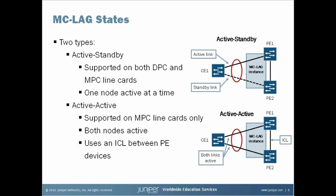The active active mode is supported on MPC line cards only. In an active active setup, all links between CE and PE devices are active and available for forwarding traffic. Because of this, traffic has the potential to go between the PE devices to egress, so active active mode requires an interchassis link to be configured between the two PE devices. This link is used to share traffic between the PE devices.